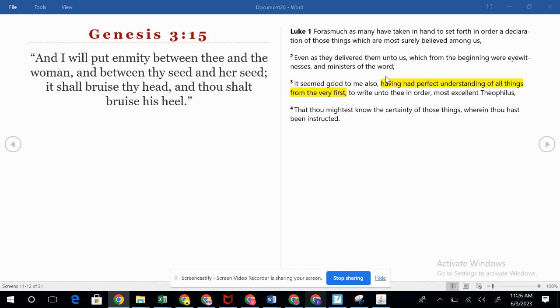Heavenly Father, we ask the blessing on the reading of your word. May your Holy Spirit guide us today. In Jesus' name we pray. Amen.